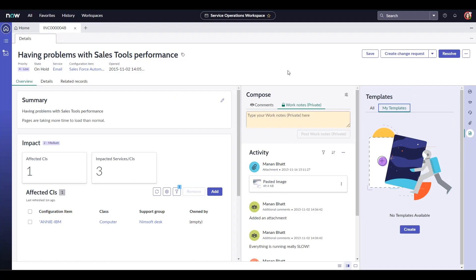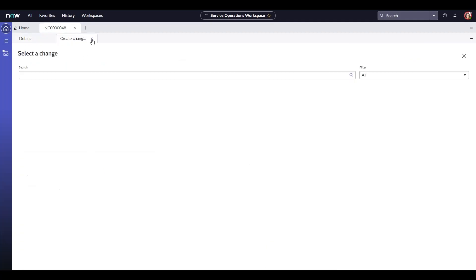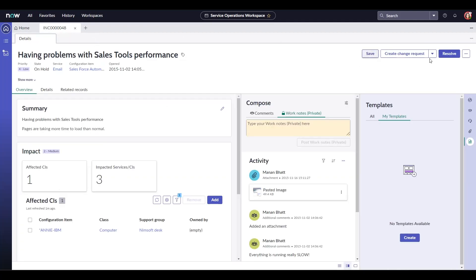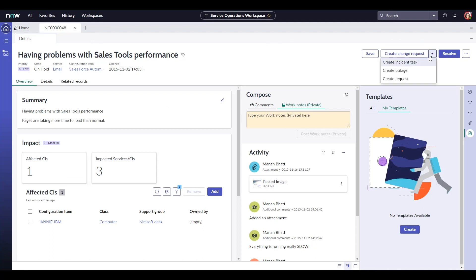Up here, we have our save button. We also have the option to directly create a change request from this incident. Or you could use this down arrow here to either create an incident task, an outage, problem or a request as well.